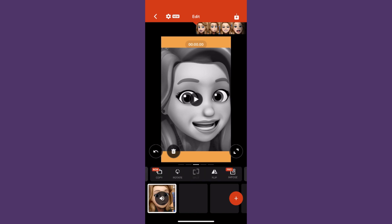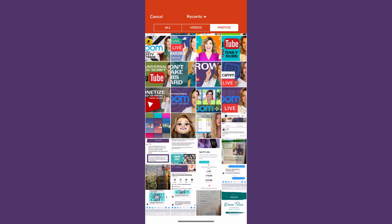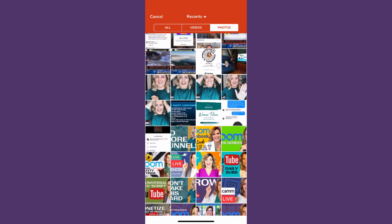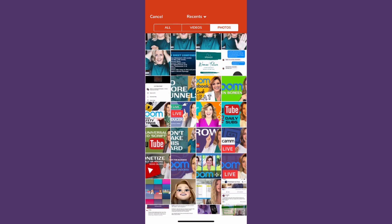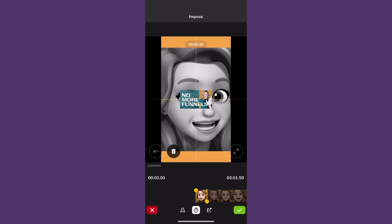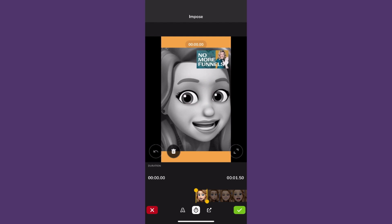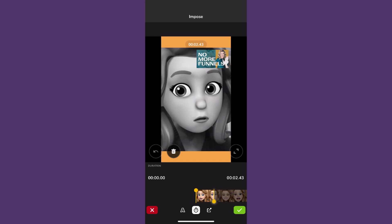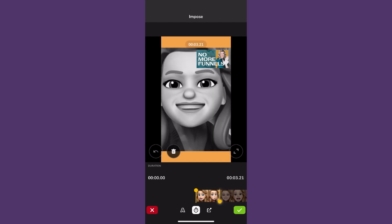I could also go in here and add with the impose feature — this is a pro feature for those who upgrade to the pro version. Let me use an example of a photo; let's choose one of my thumbnails. If you had an image that you wanted to superimpose on top of the video, you could do something like that, and then you can change the duration for how long that particular image appears on the screen.